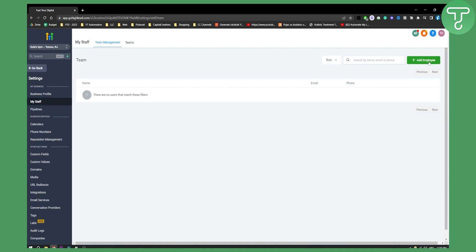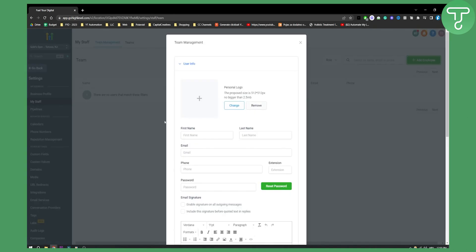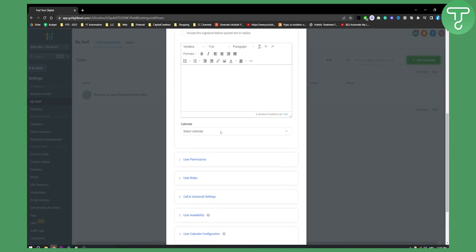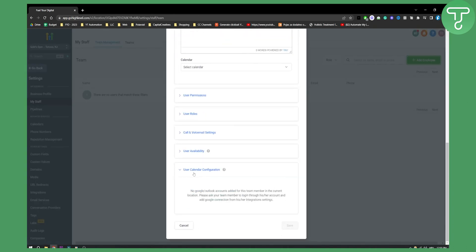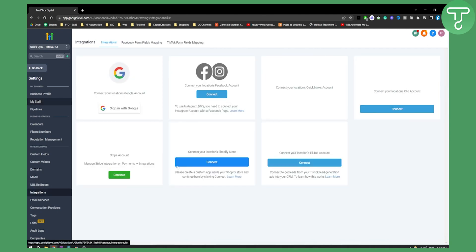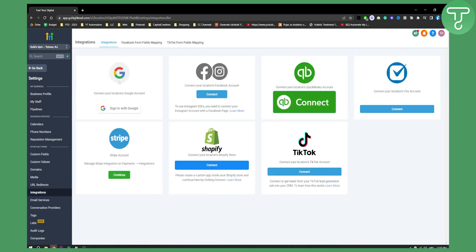So for example, you'll need to go to add employee, add your employee here, and then you will be able to add a Google Calendar configuration. I cannot see this because I haven't added an employee and I haven't also connected my Google account right here. So that is basically how you can connect your Google Calendar with Go High Level.